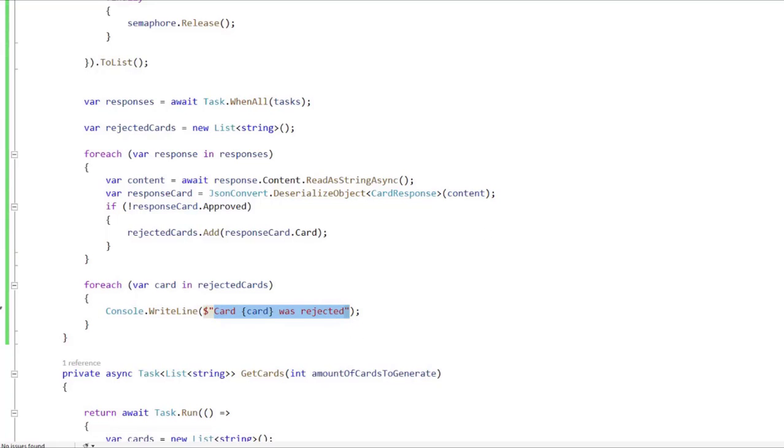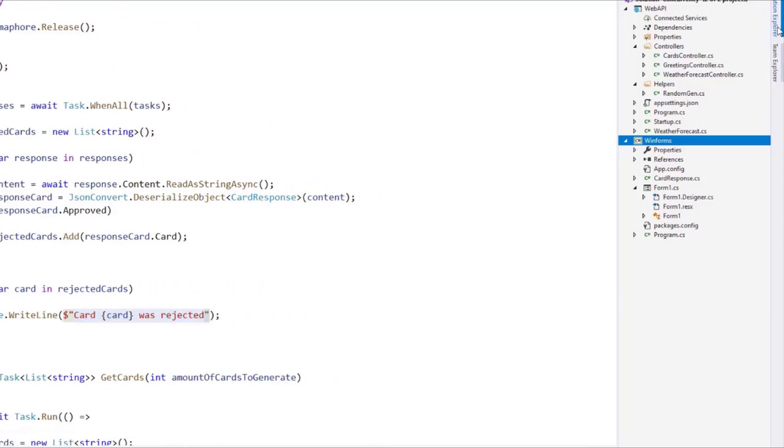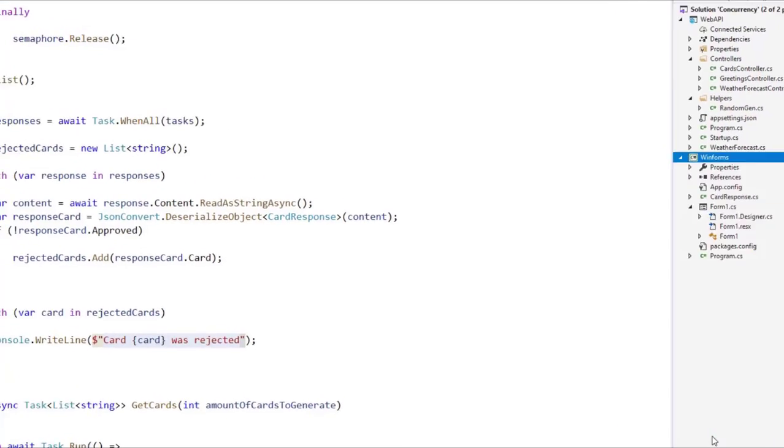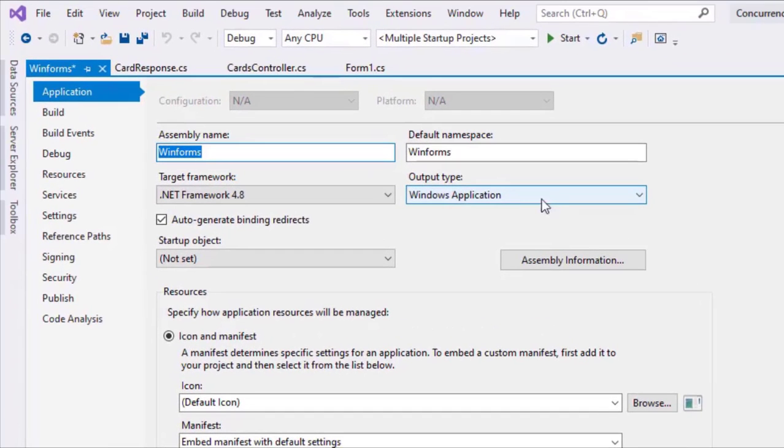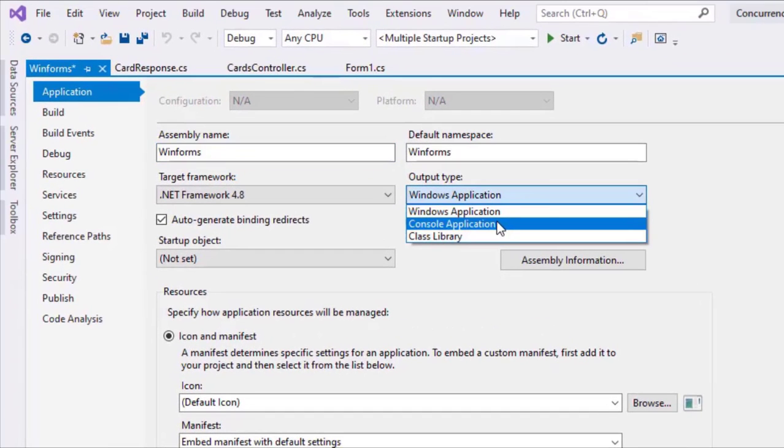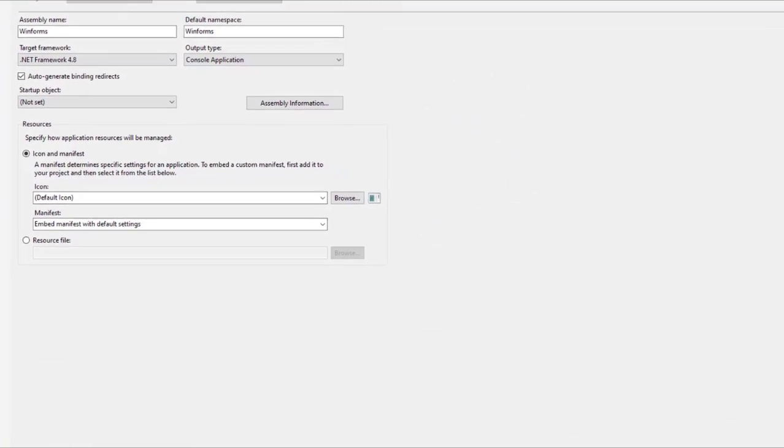Now we need to convert our project so that, along with the WinForm application, it displays a console. So let's go here, right click on WinForms, go to properties, and go to output type, and we're going to say console application. Let's save.